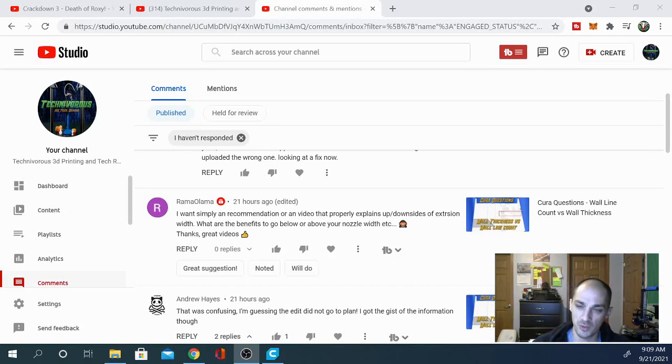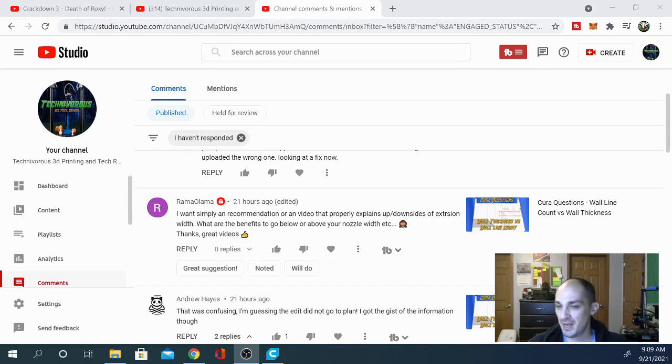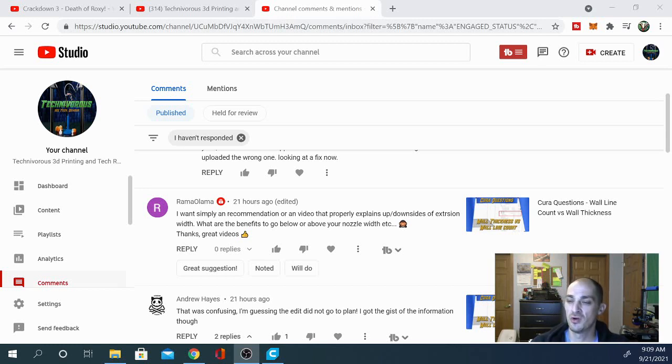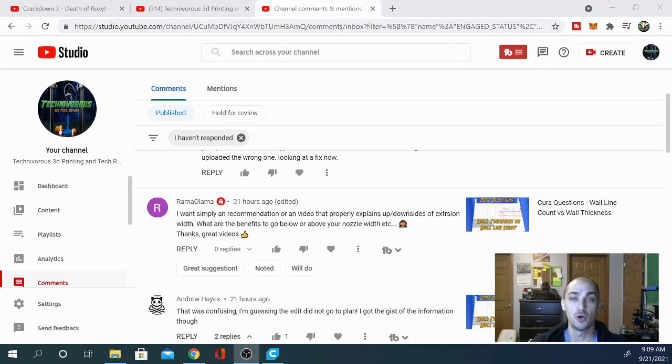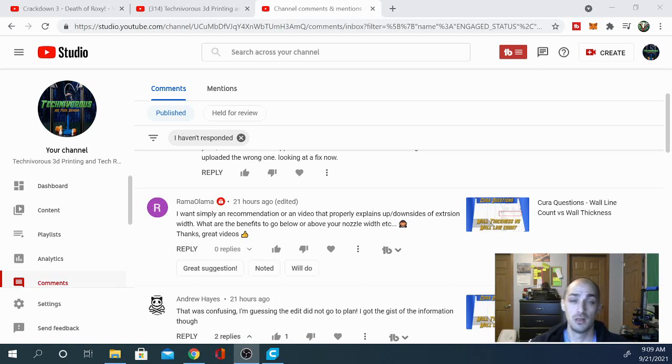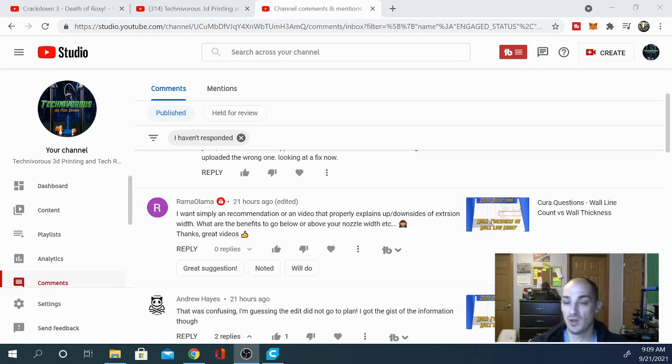So this is Ramolama and they're asking, I want simply a recommendation or a video that properly explains the upsides and downsides of extrusion width. What are the benefits to go below the diameter or above the diameter, etc.? Thank you and great videos.